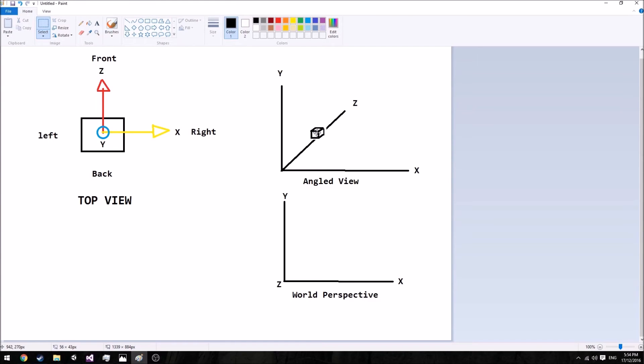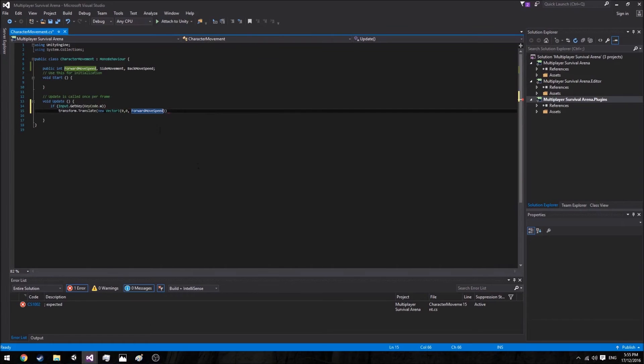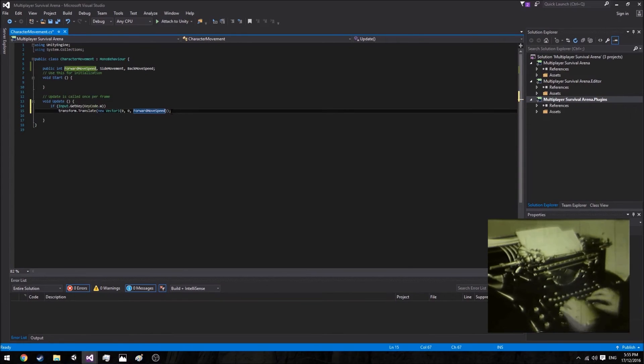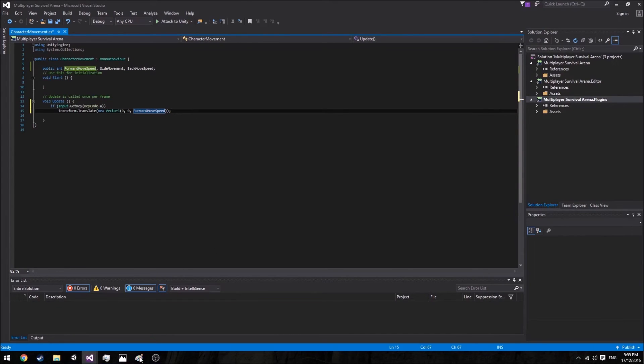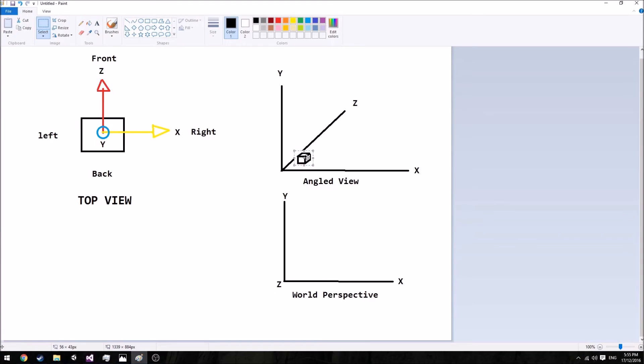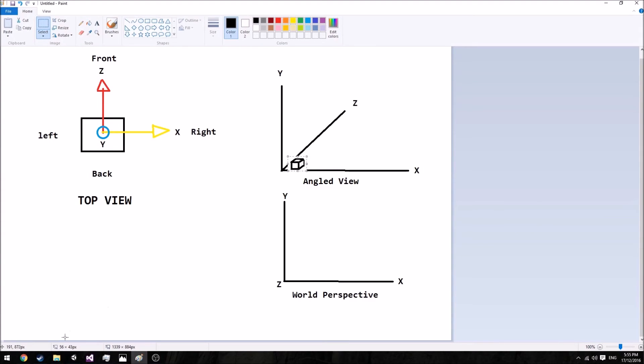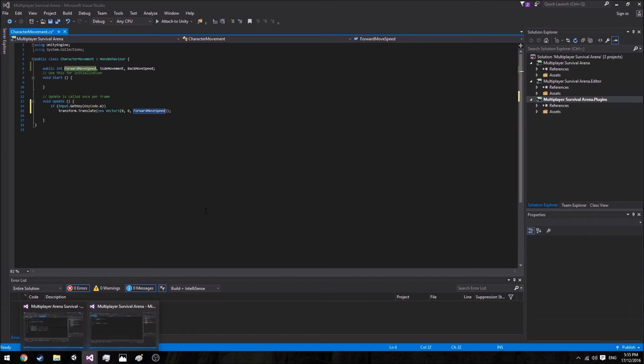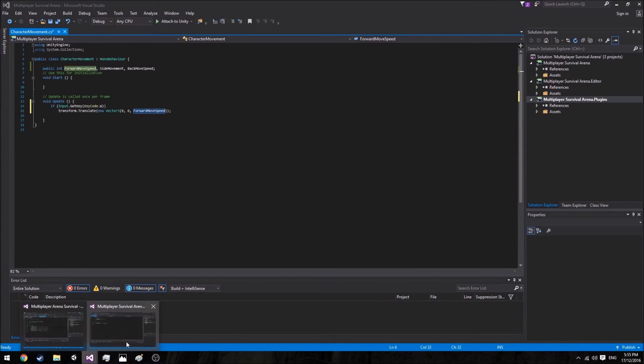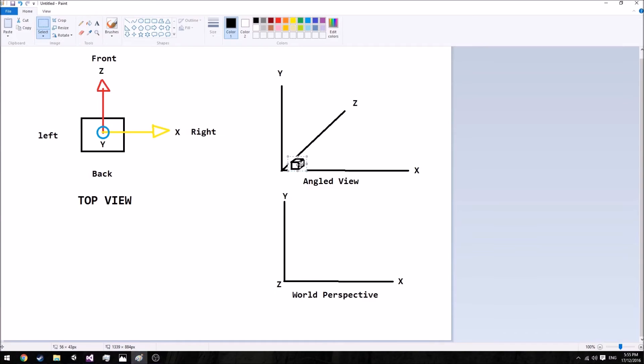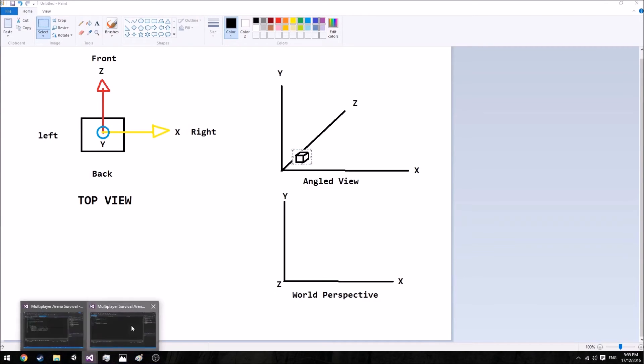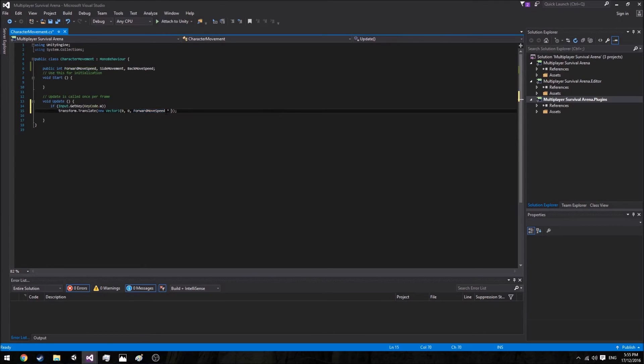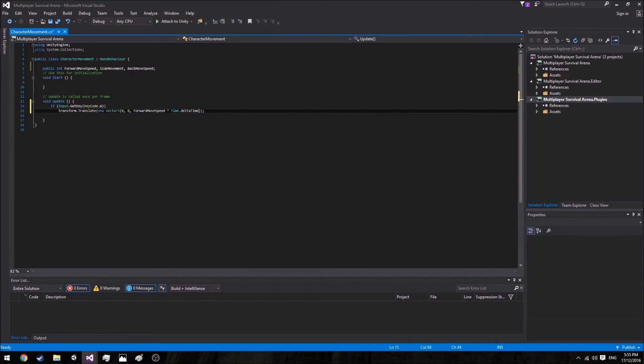I'll show you what I mean by that. We go back to Visual Studio. As it currently is, the box will travel as such - it will skip forward depending on what you have for your forward movement speed.